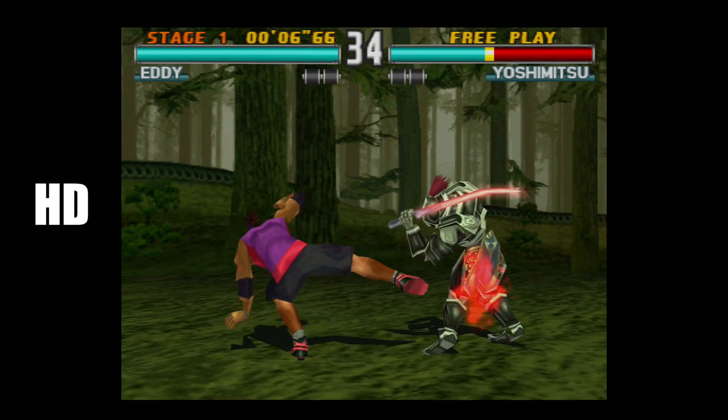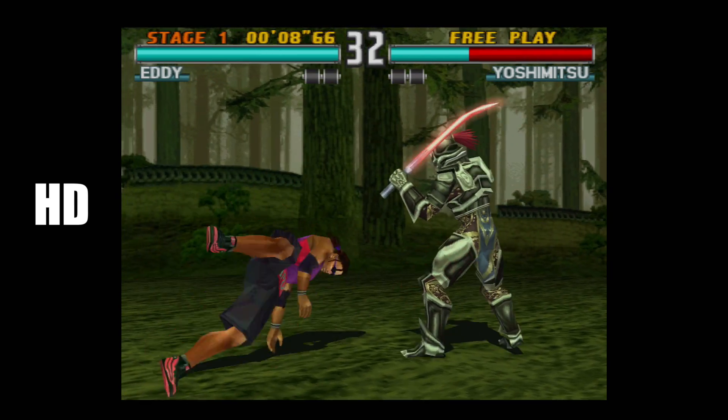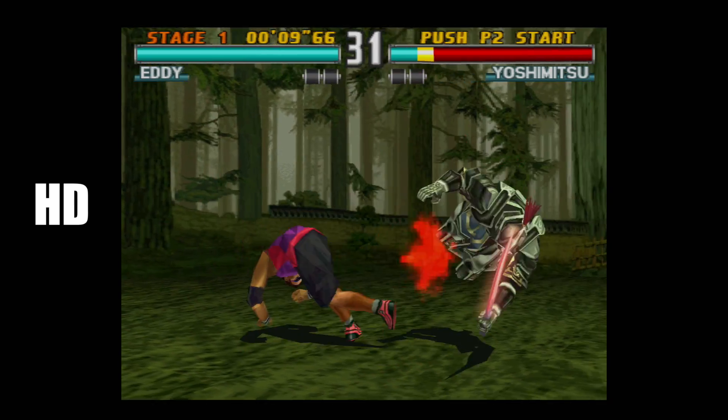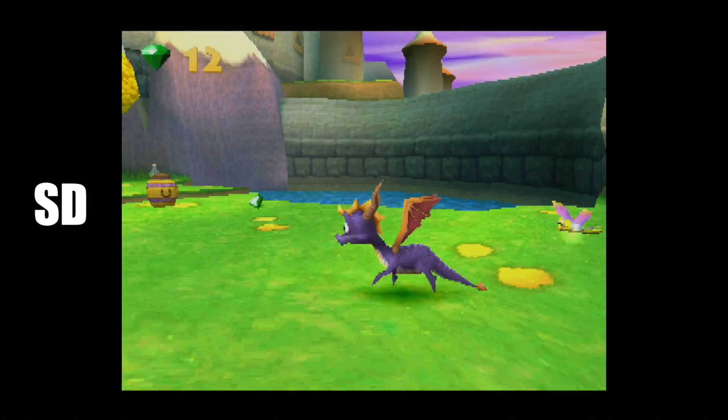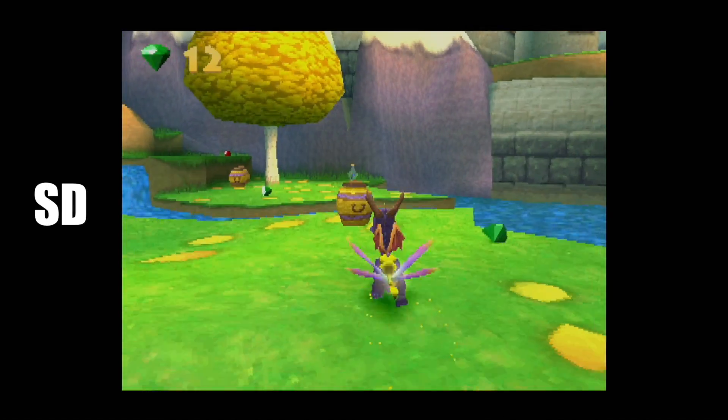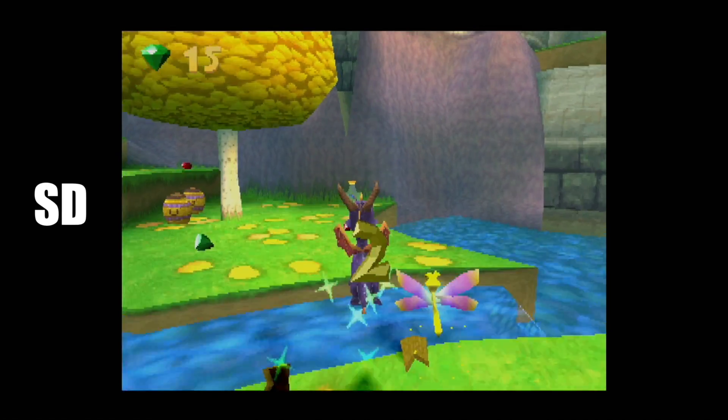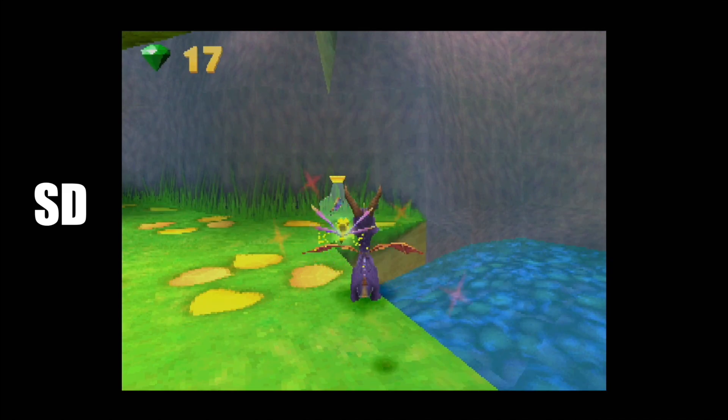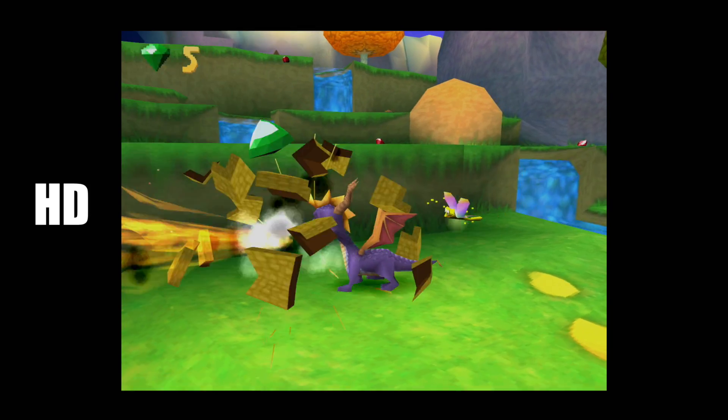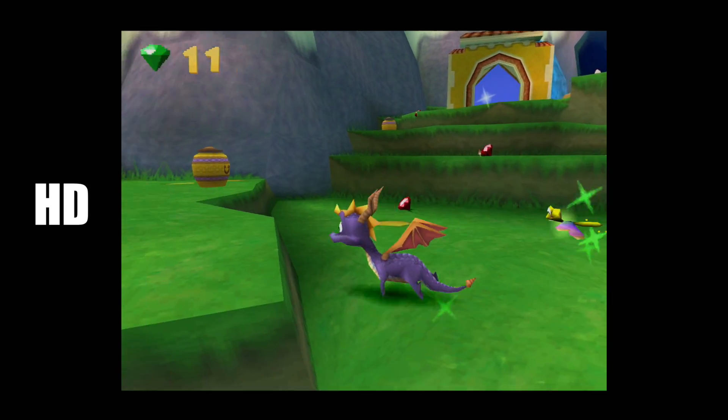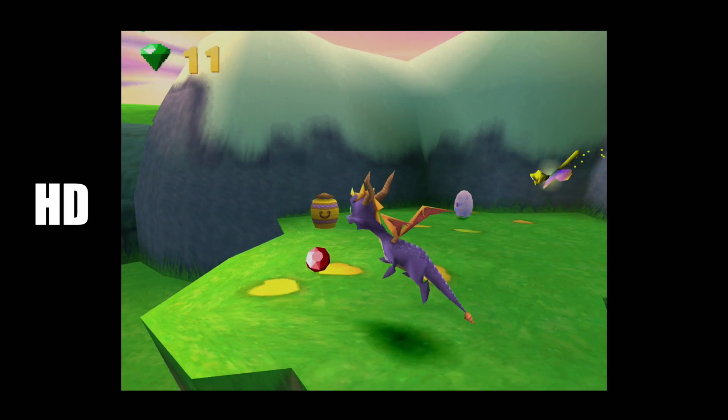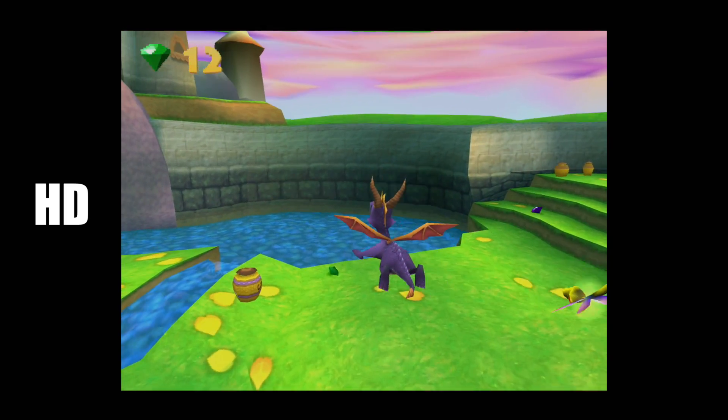You can do 720p, 1080p, or even 4K as long as you have a monitor and a PC that can handle it. Now with this method here and even PS1 games, some games do come out a lot better than others. As you saw with Tekken 3, going from standard definition to HD wasn't a big jump, but here with Spyro, you can see it's a totally different game.